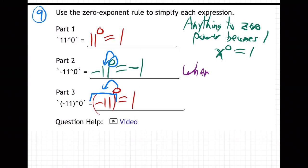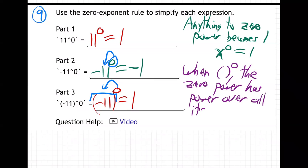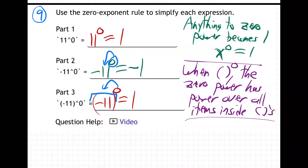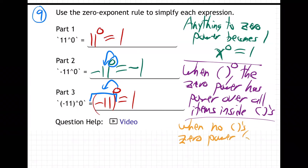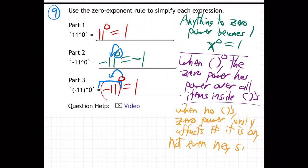When there are parentheses, the zero power has power over all items inside the parentheses — negative signs, numbers, letters, other powers — everything becomes one. But when there are no parentheses, the zero power only affects the number it is directly on, not even the negative sign in the front.